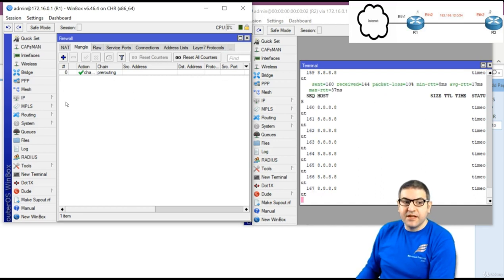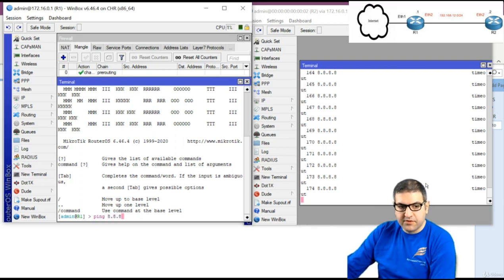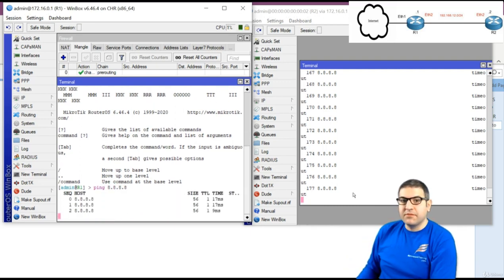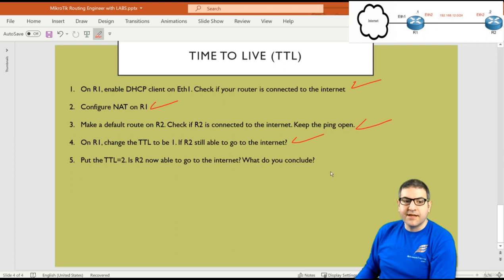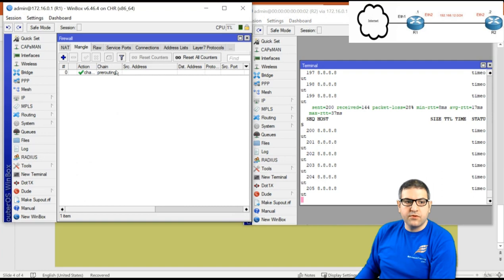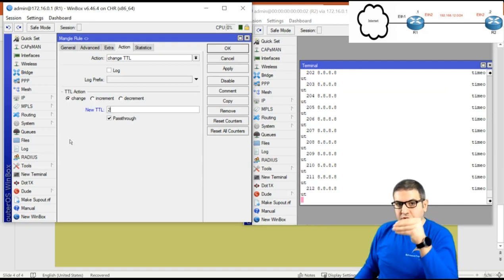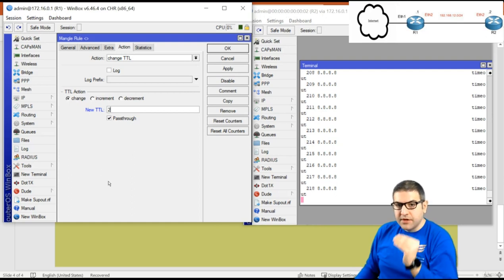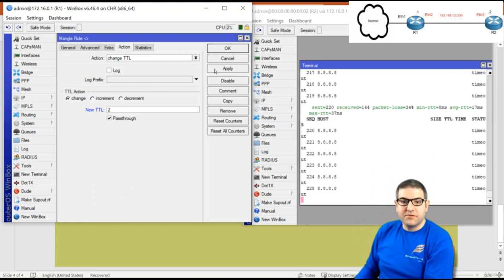Router 1 still has internet — pinging 8.8.8.8 from Router 1 still works, just not Router 2. Point 4 is done. For point 5, I set TTL to 2. I go back to the mangle rule and change the TTL to 2. When the packet arrives on Ethernet 1 of Router 1 it becomes TTL 2, then goes to Router 2 where it becomes TTL 1 — Router 2 should still be able to reach the internet.